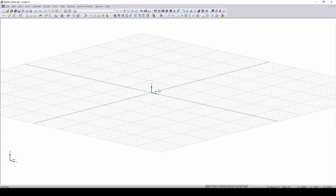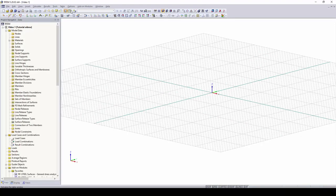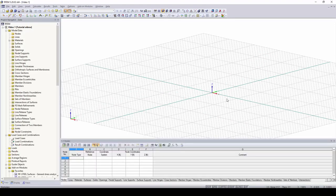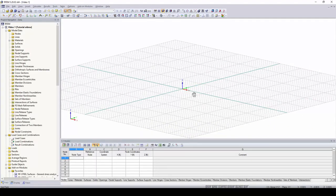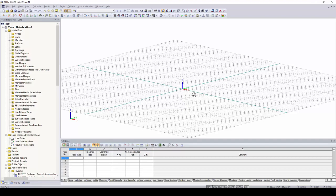So I hope this first video was helpful in allowing you to get familiar with the graphical user interface of RFM and how to input your initial model data. In the next video, I will go over how to model simple structures such as beams and surfaces. Thanks for watching.